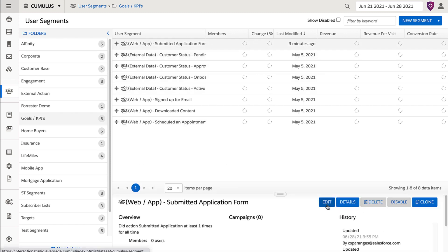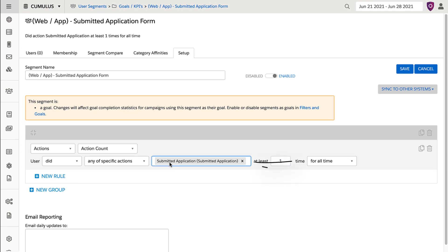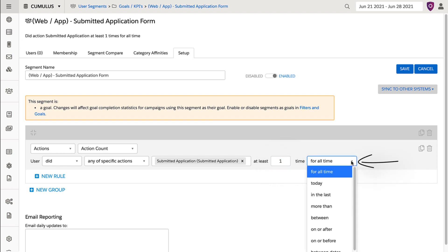For example, here, this segment is looking for anyone that completed the submitted application action at least one time for all time. You may even want to make it one time today, if you plan on using it as a goal to track in campaign statistics that's covered in the Goals and Filters video.